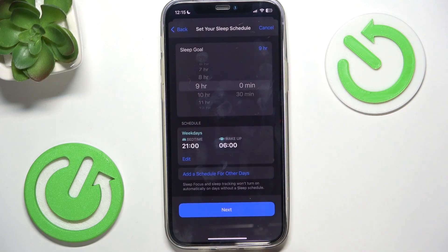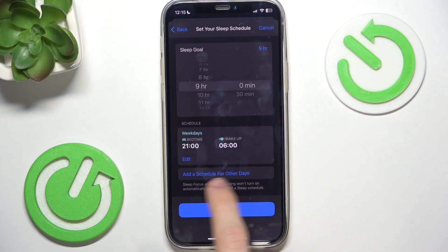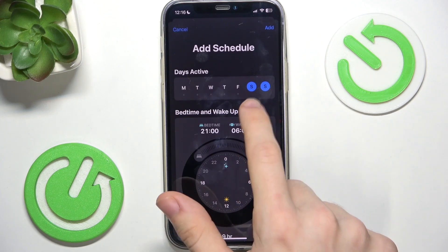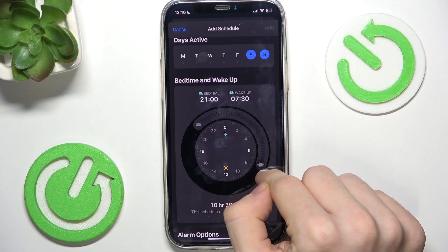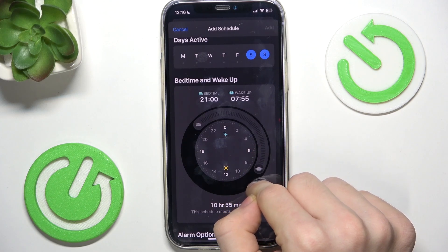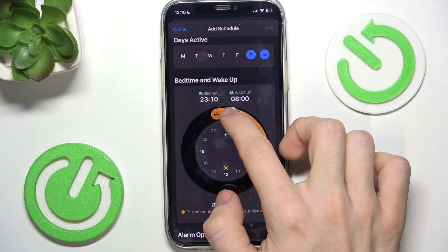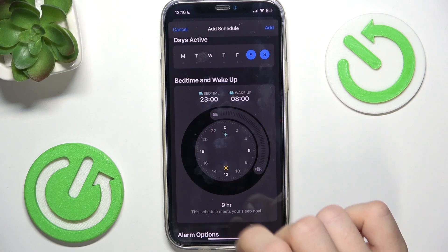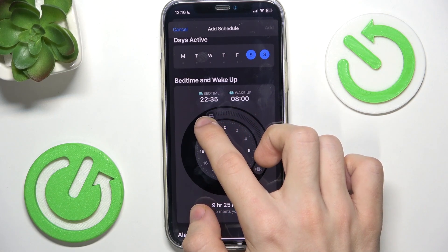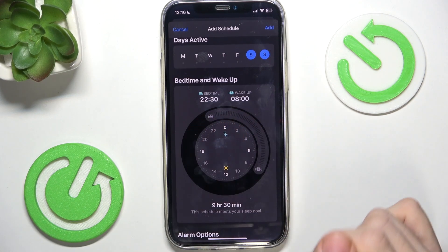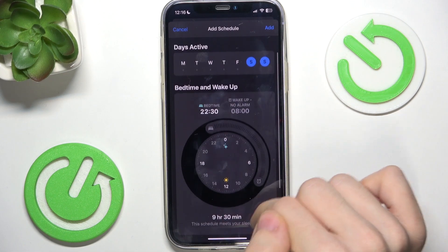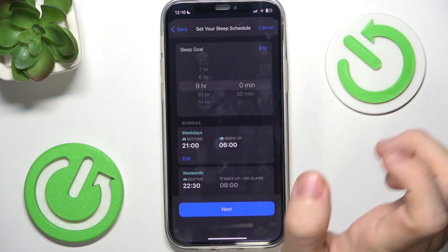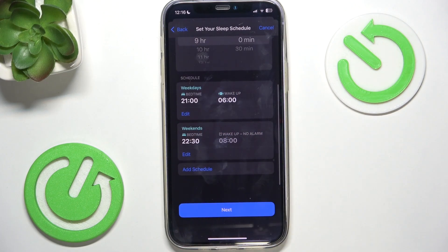Then click on Done. You can also add a schedule for other days — for Saturdays and Sundays I'm gonna shift it to wake up at 8 and go to sleep at 11, or maybe at 10:30. Then I'm gonna disable the alarm because I don't need an alarm on these days.